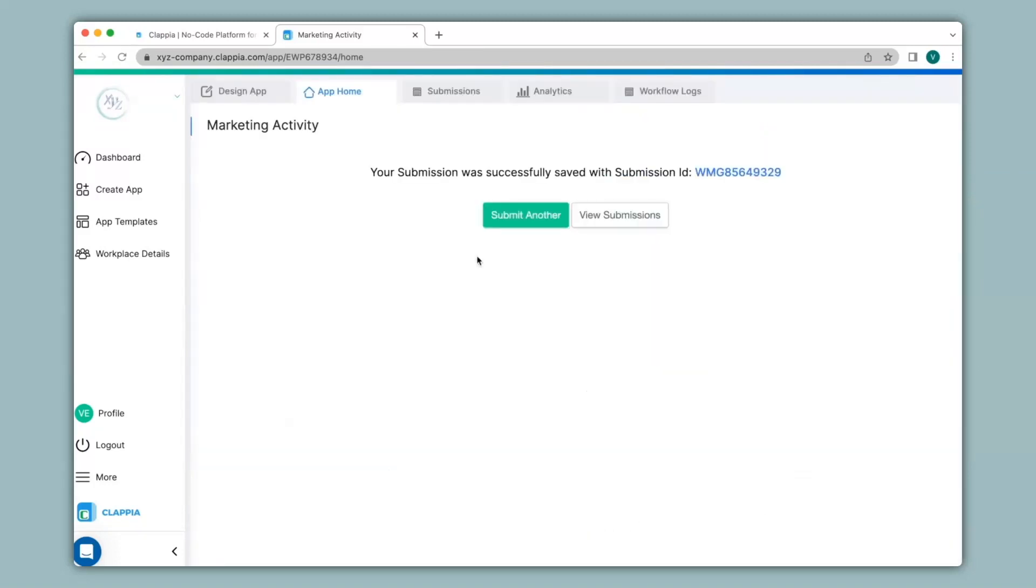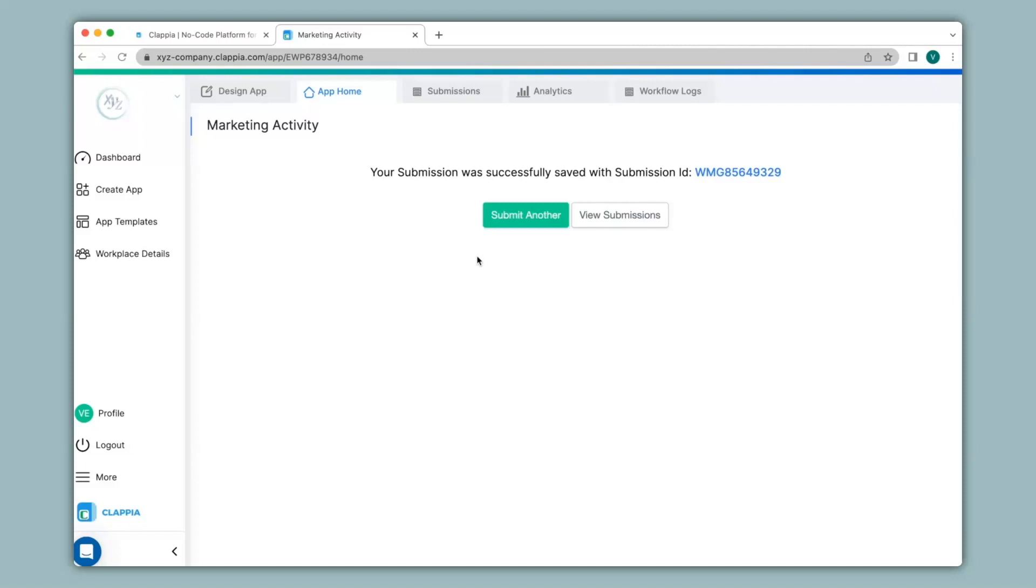This feature also works in the mobile version. All you have to do is download the Clapia app from either play store or app store and the moment you create your app here it will be ready to use in the mobile app as well. So let's see how that looks like.